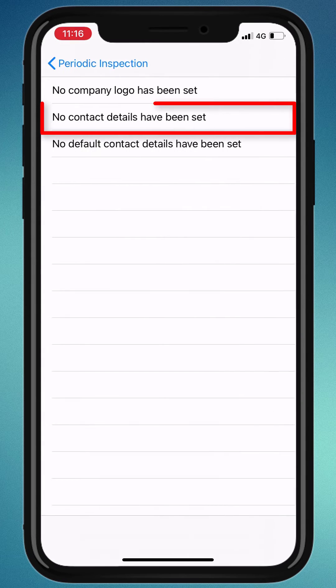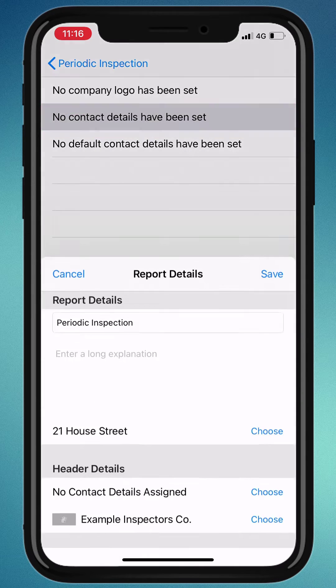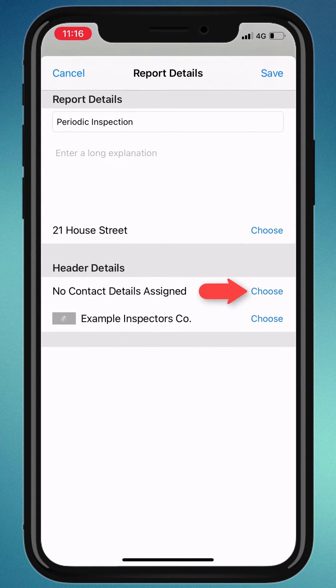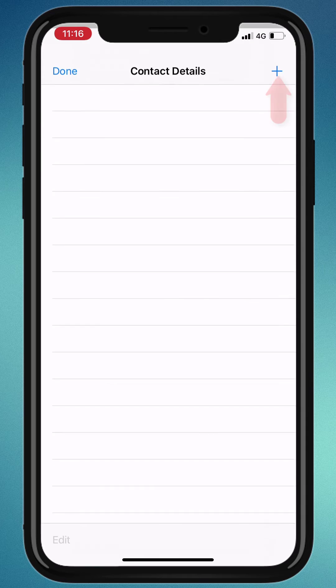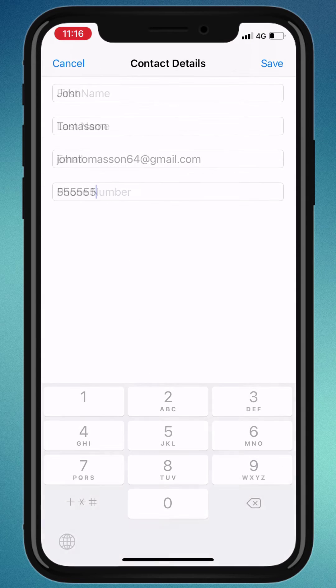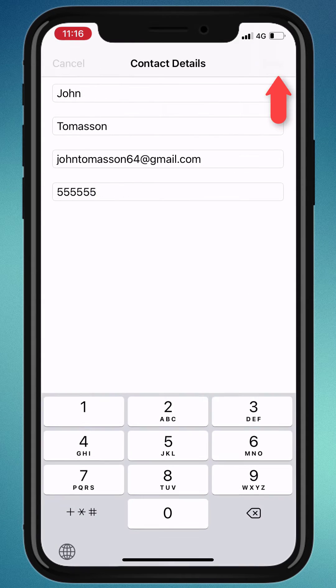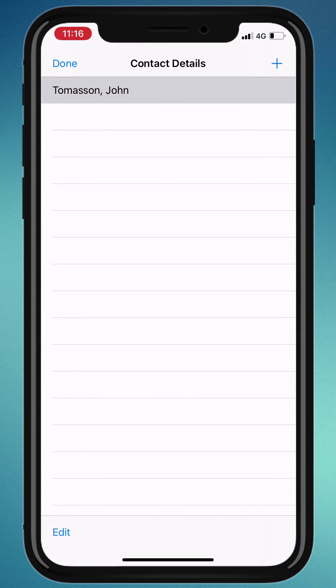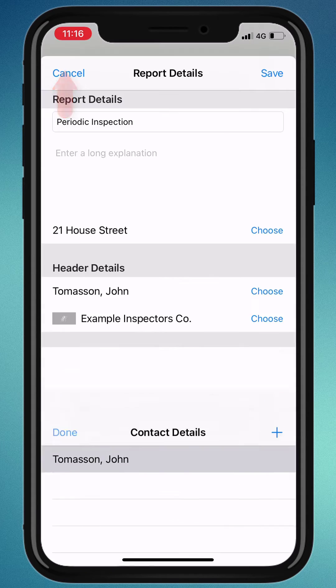Let's add some contact details for the report. Click the plus icon and add your contact details, then hit save, select it, and done.